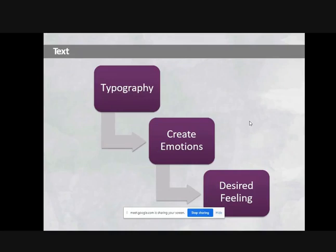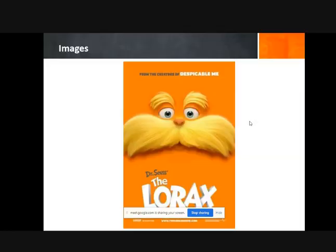Text can create a type of graphic to create emotion and describe feelings. Image can create a new screen.